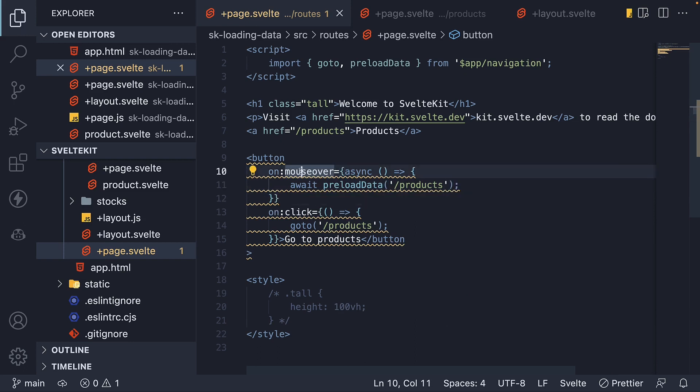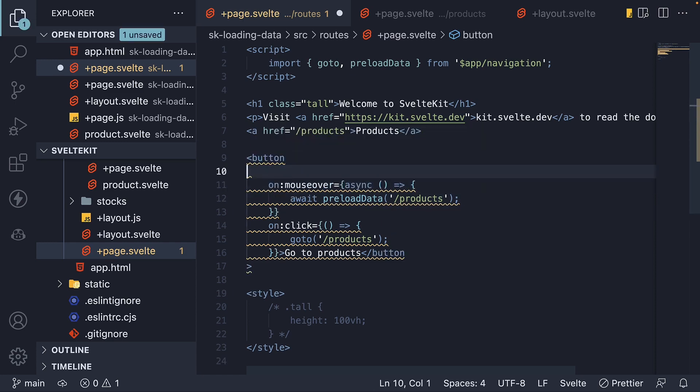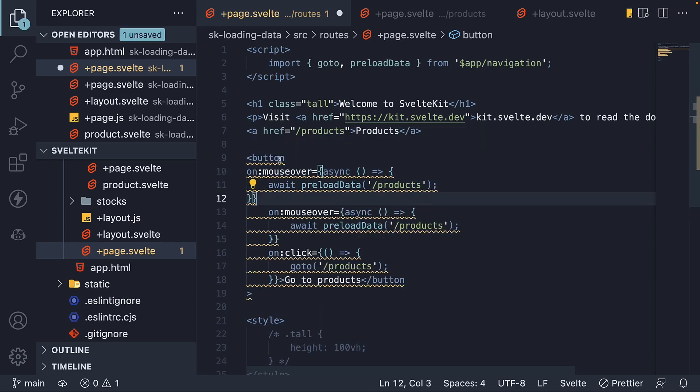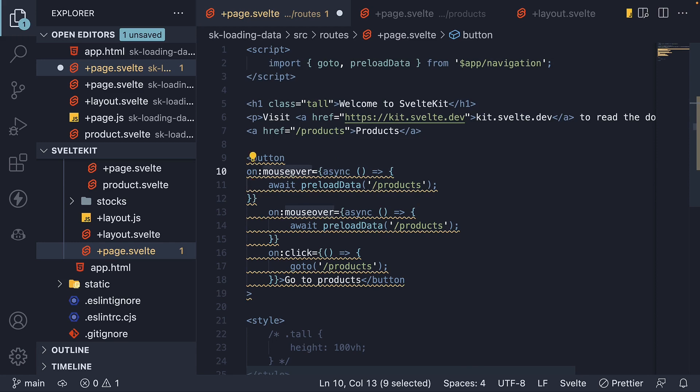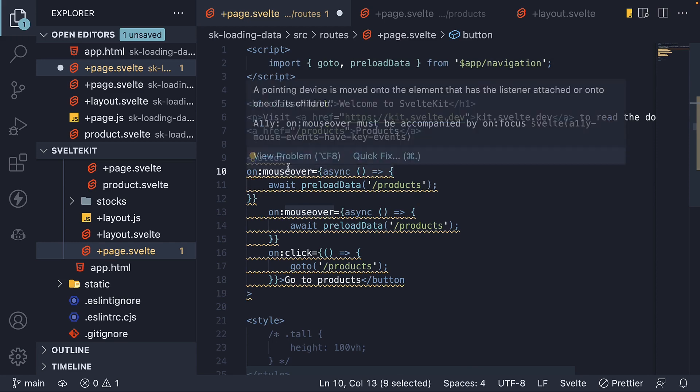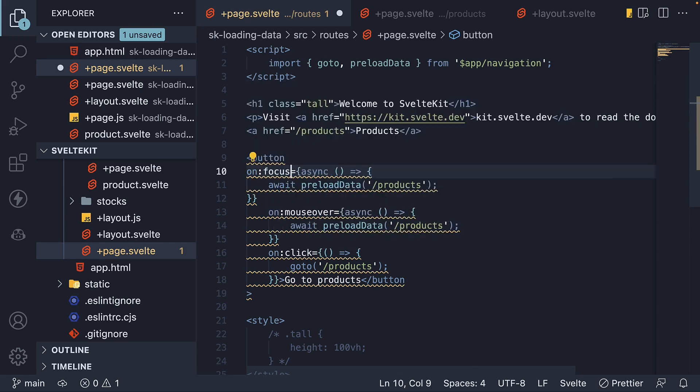Now when you add on mouse over, we also need to address on focus for accessibility. We can copy paste this, and change on mouse over to on focus.